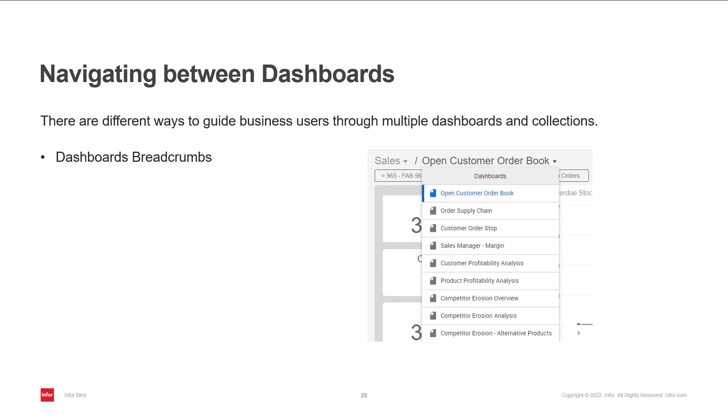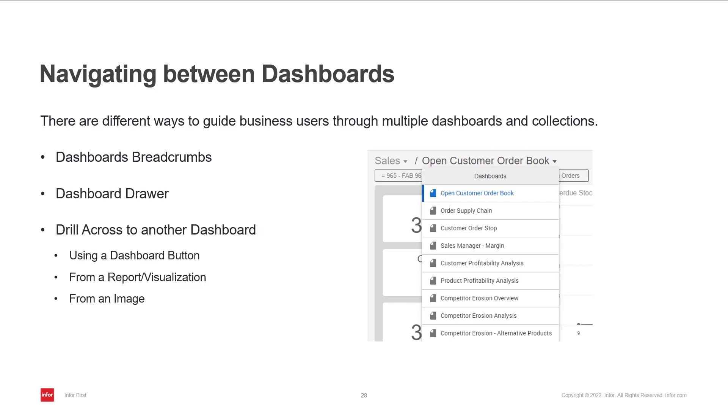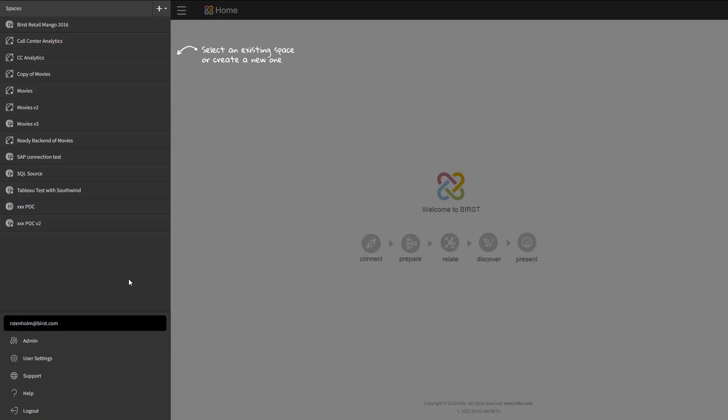Then there's dashboard drawer. You can drill across to another dashboard using a dashboard button from a report or visualization and from an image. And lastly, you can drill to a website using a hyperlink.